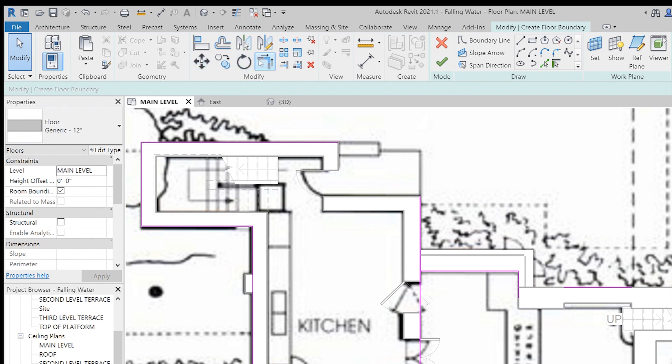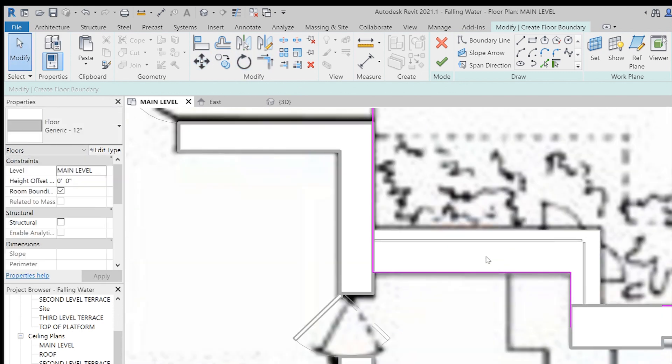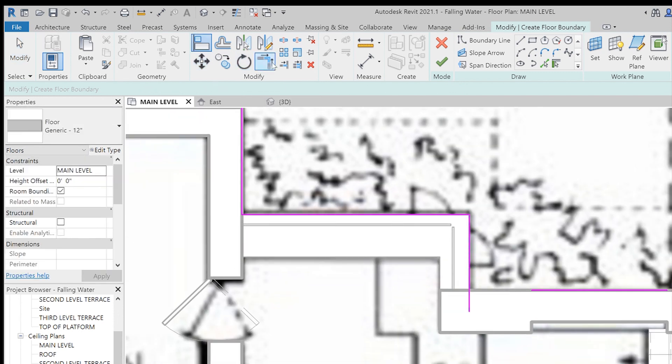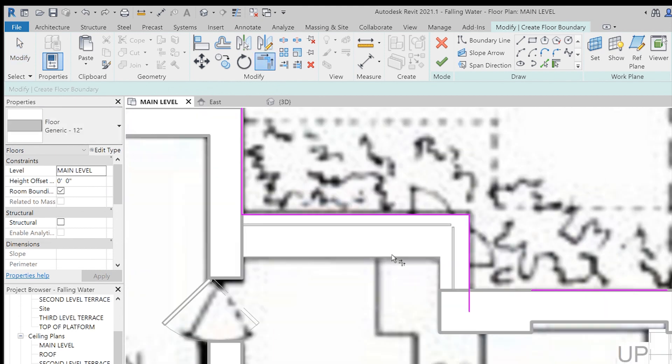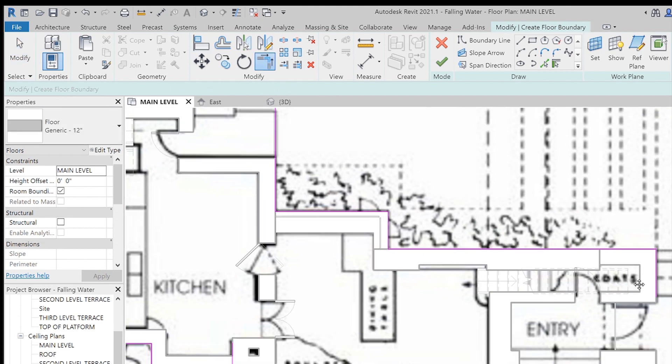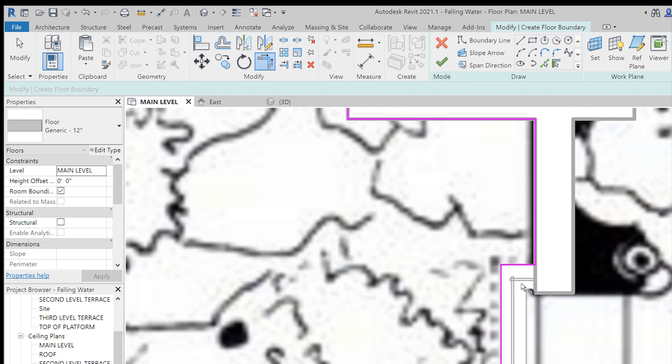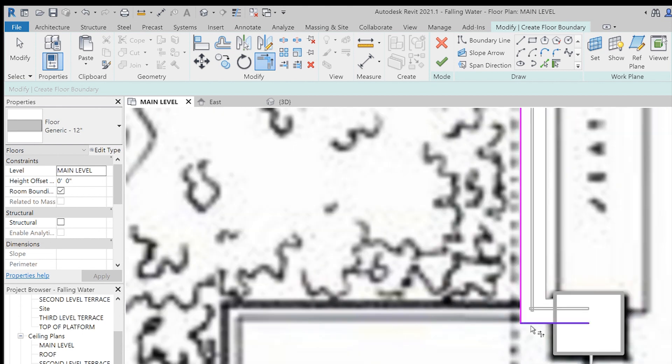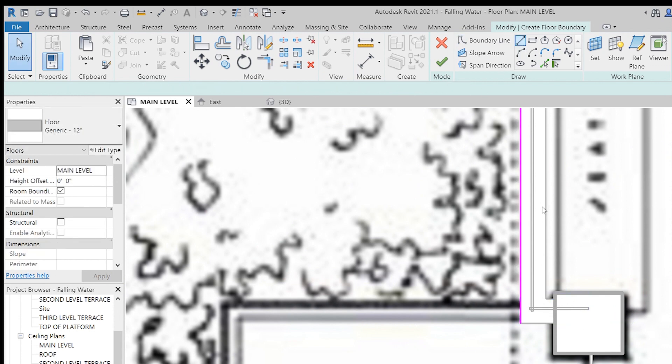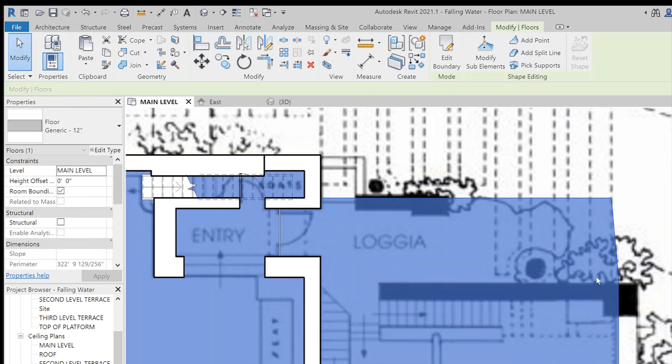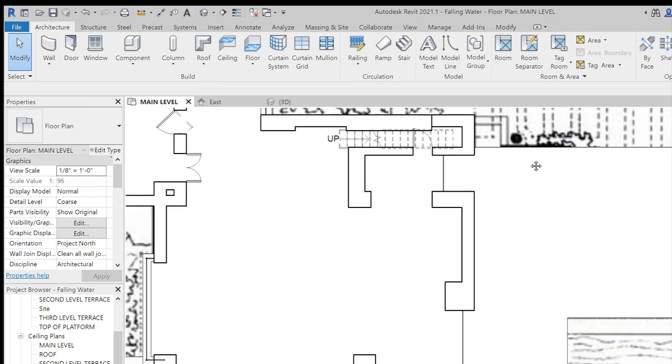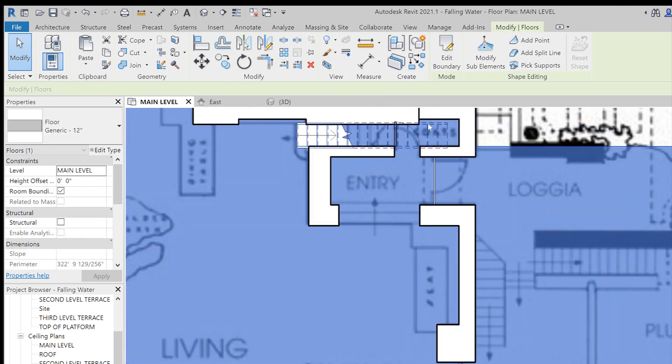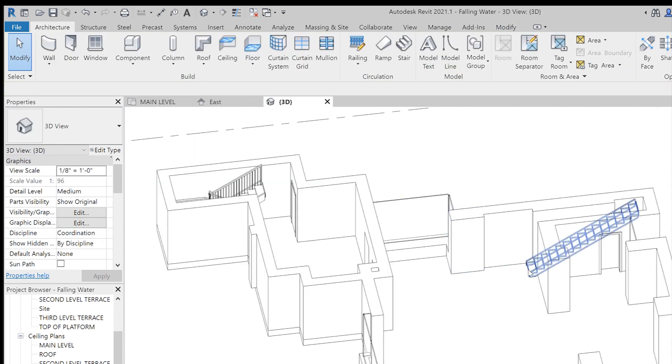Another great tool to know is under modify, you could do trim extend and this just means that if you have lines that go beyond each other, their boundaries, it will just trim it out and make sure that you have a nice clean outline and there you go. You have your floor. So, once again, I'm going to go back into my 3D view, just make sure everything looks okay.